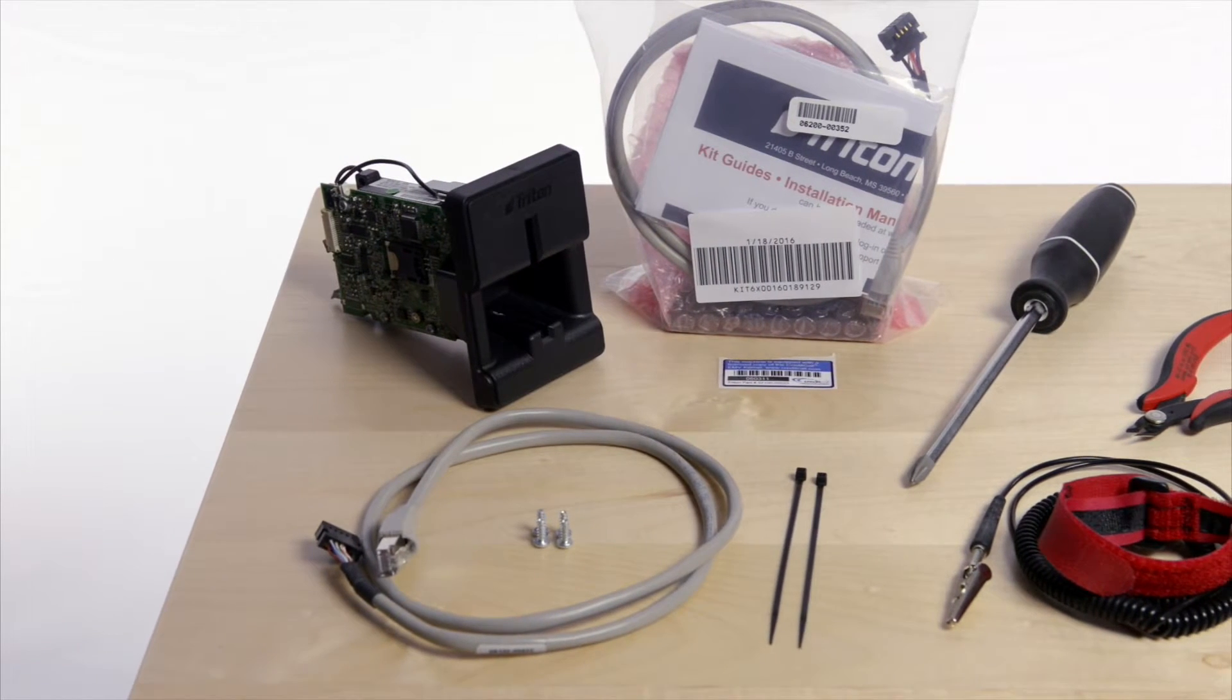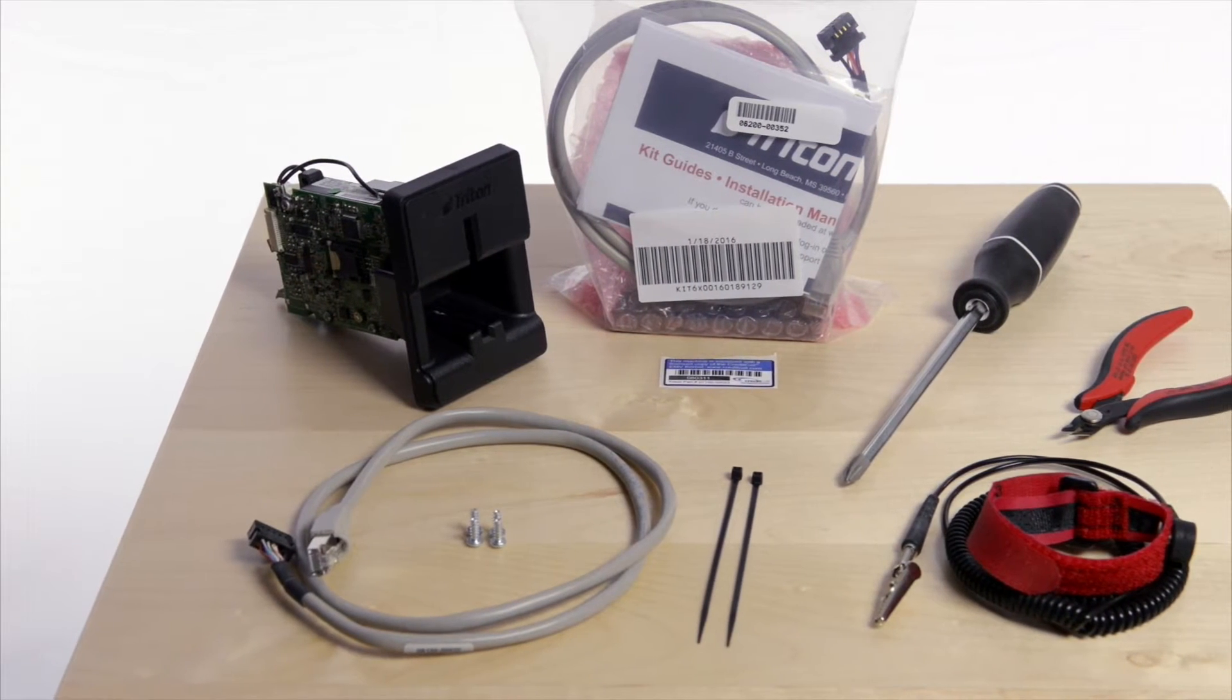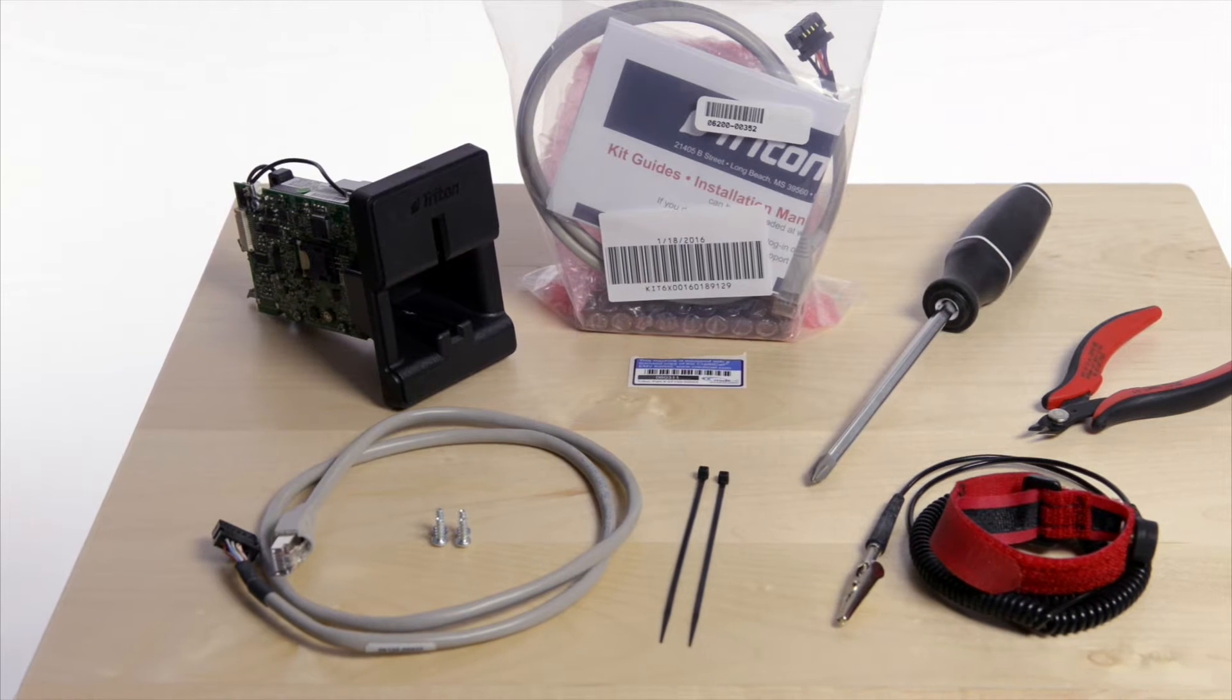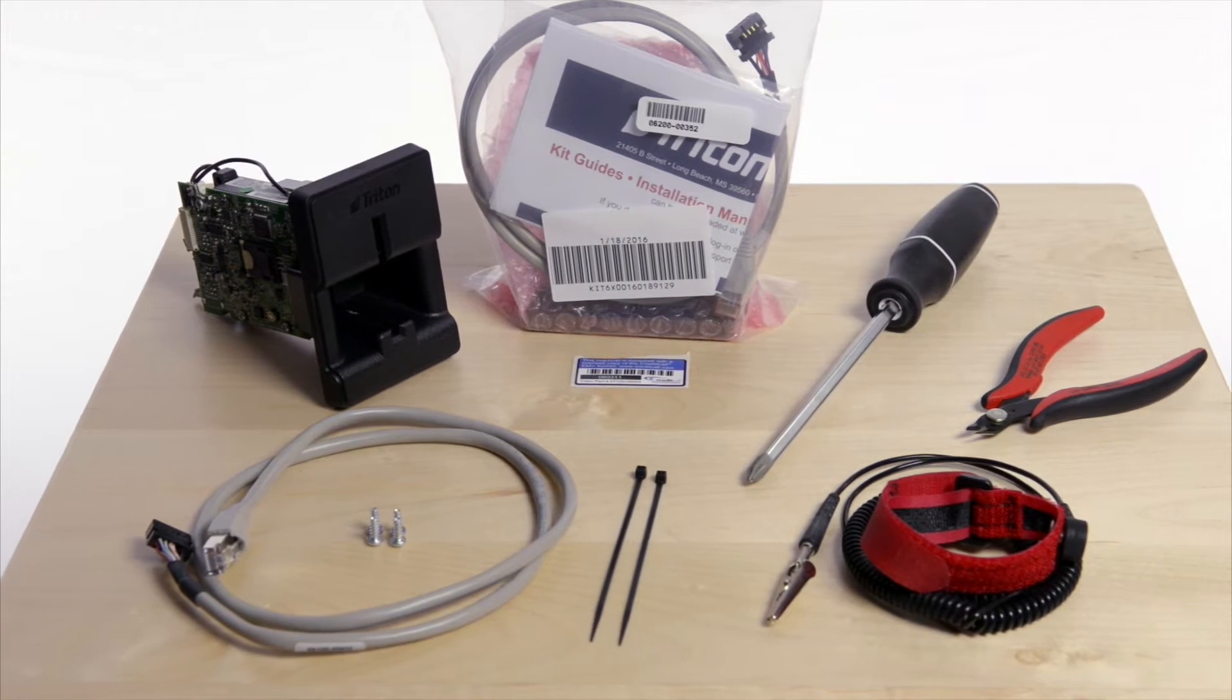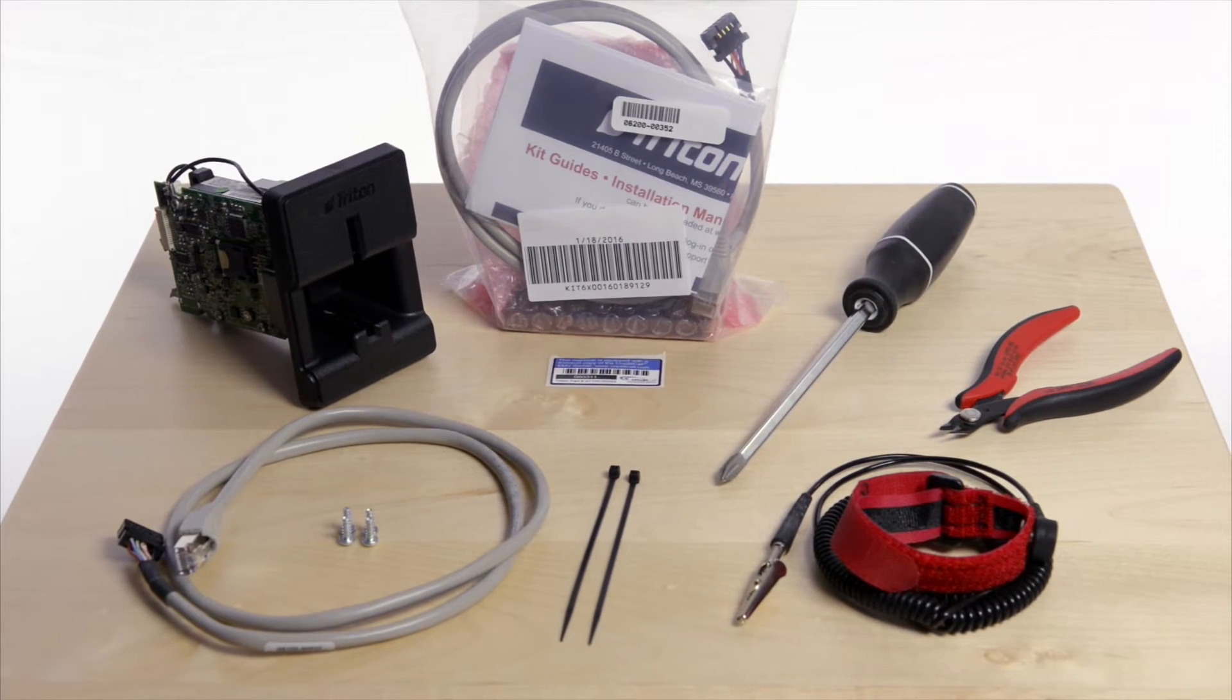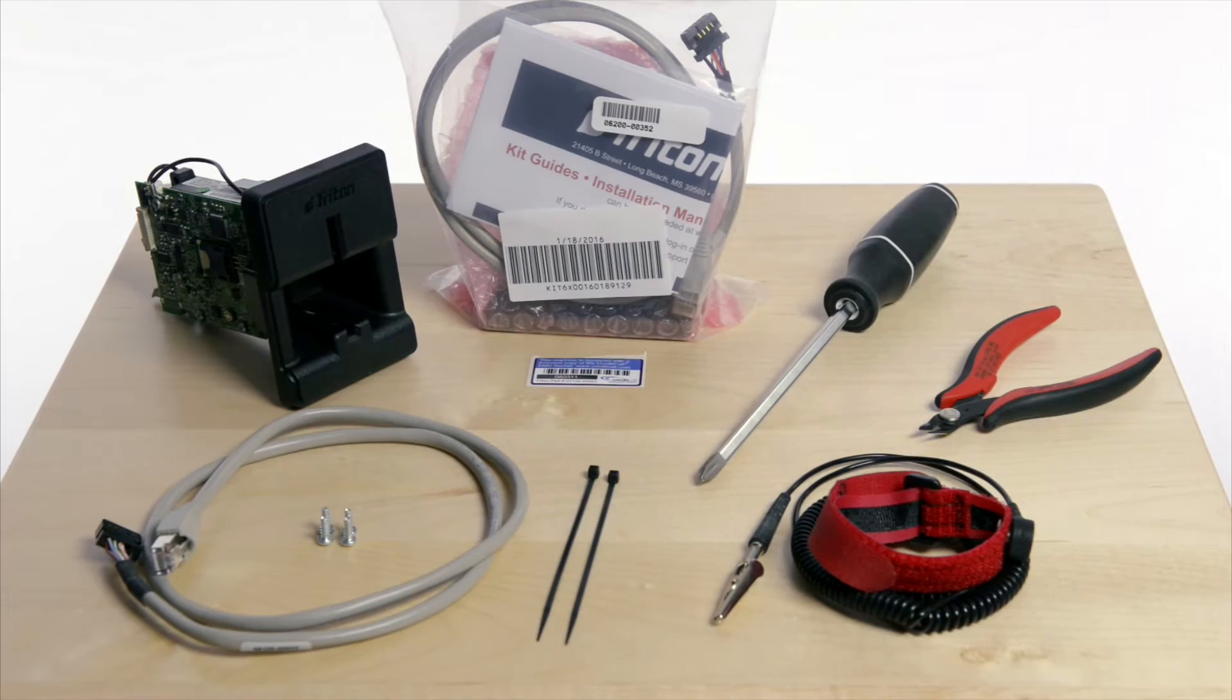Two tie wraps. The tools needed for this installation are a number two Phillips screwdriver, an ESD wrist strap, and a pair of side cut pliers.